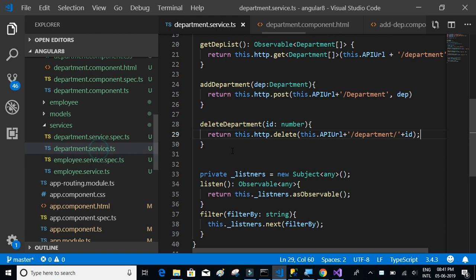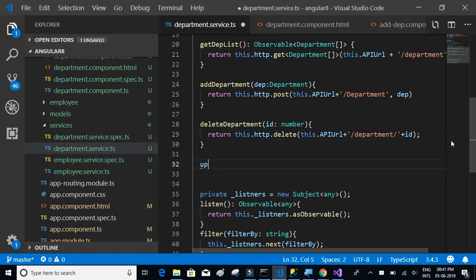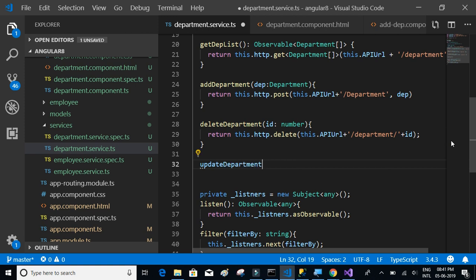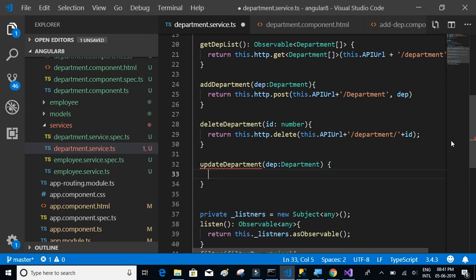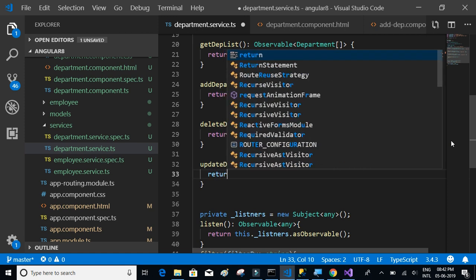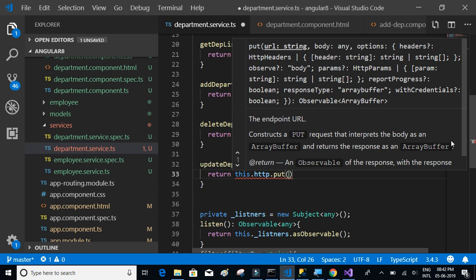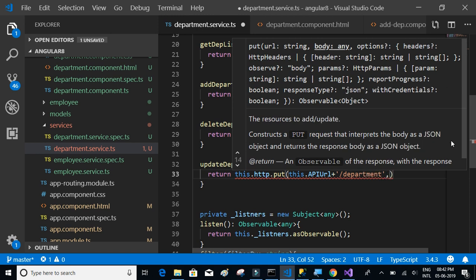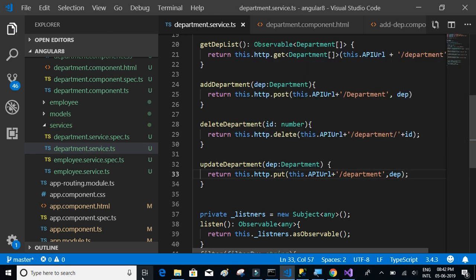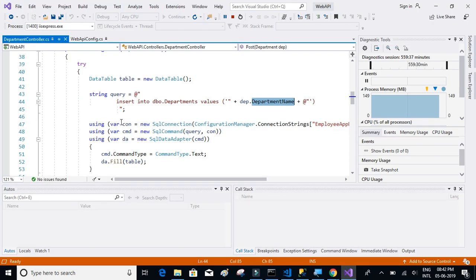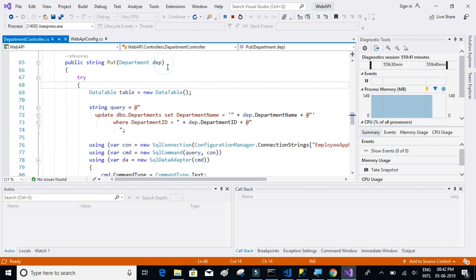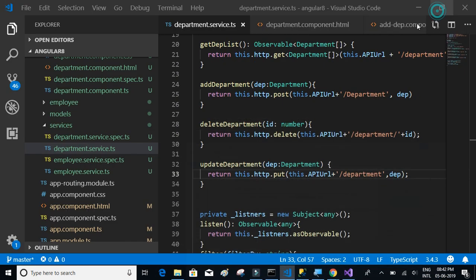Let's start by writing the service. Go to the department service and write an updateDepartment method expecting a department object. We'll return this.http.put, passing the API URL plus '/department' and the object. Internally, the API will take that object and update the department name based on the department ID.